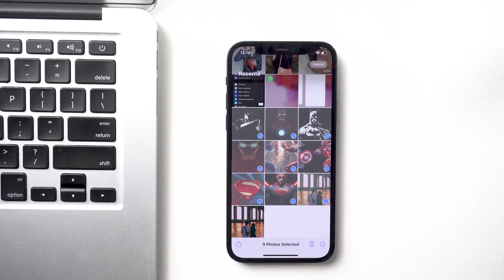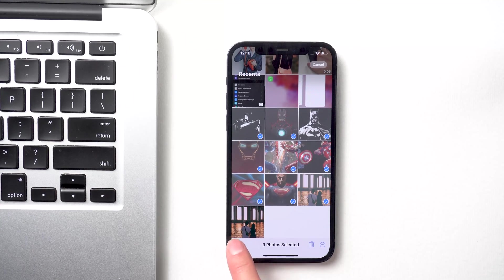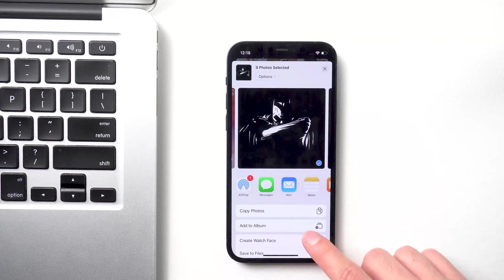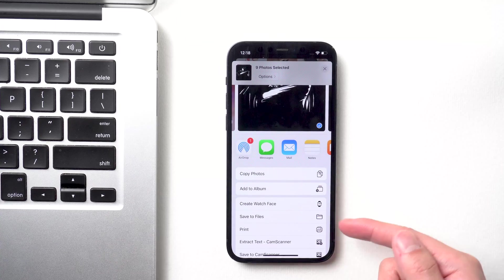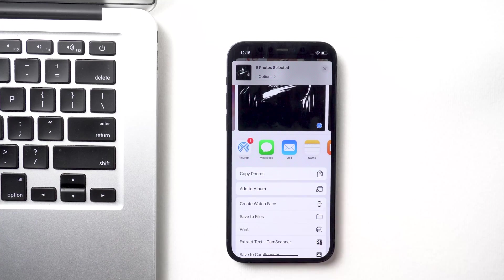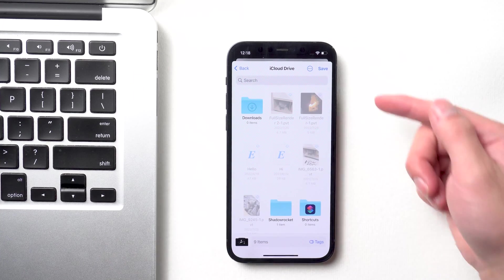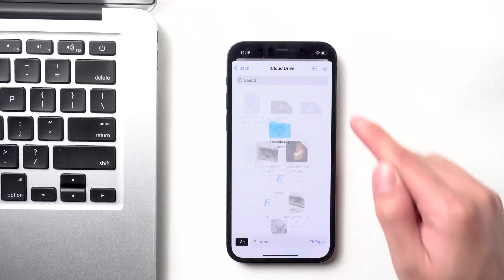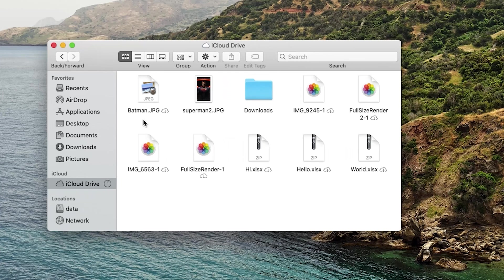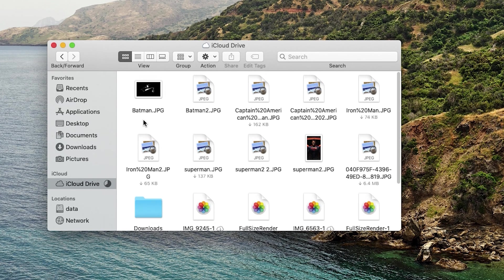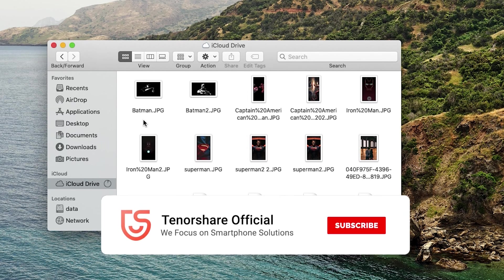Tap share icon, scroll down to save to files, then tap save. On your Mac, you can see the photos you just selected. To use this method, you need to make sure your network is working well.